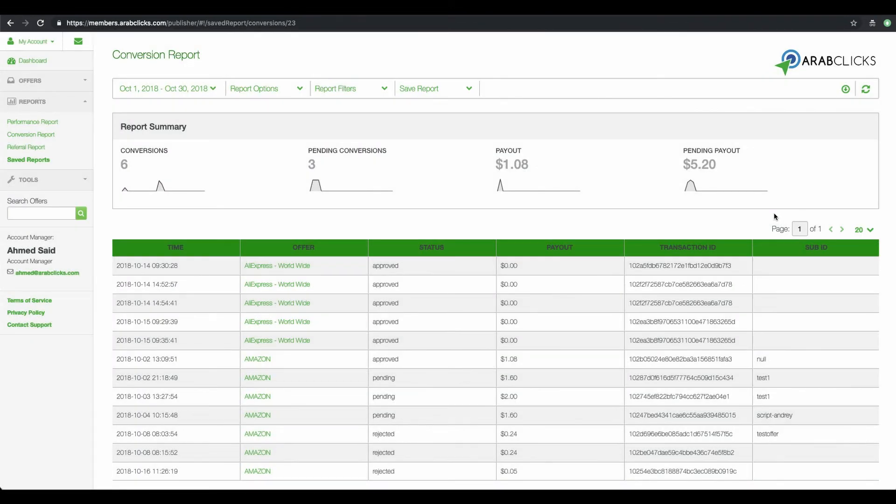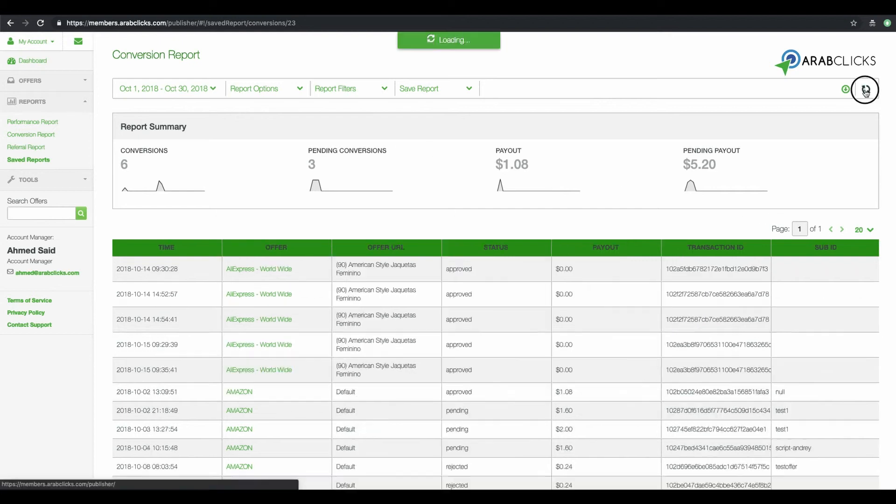If you would like to delete filters and other customizations you have made, click here on the refresh button.